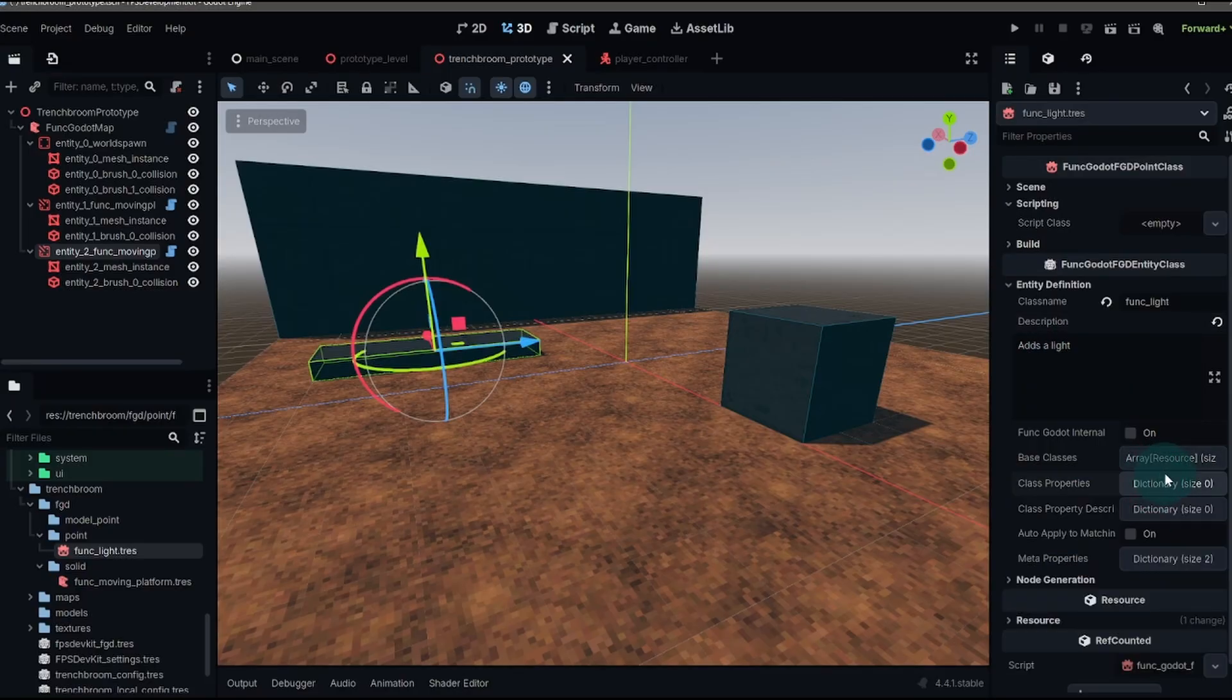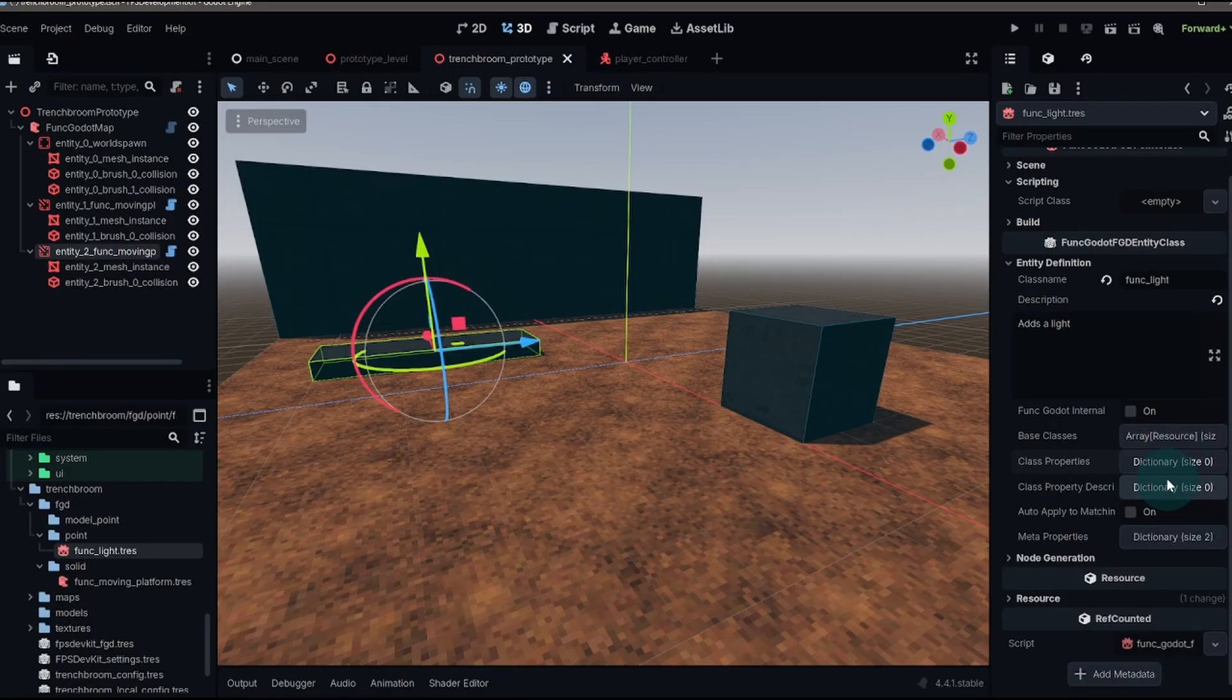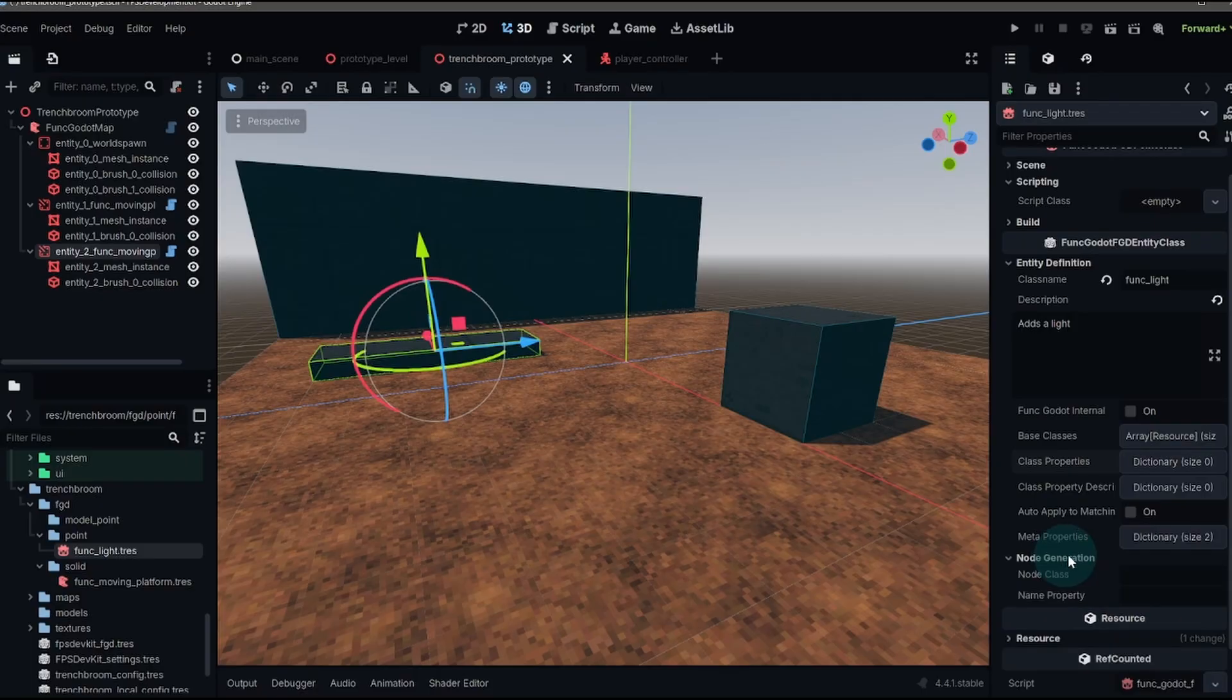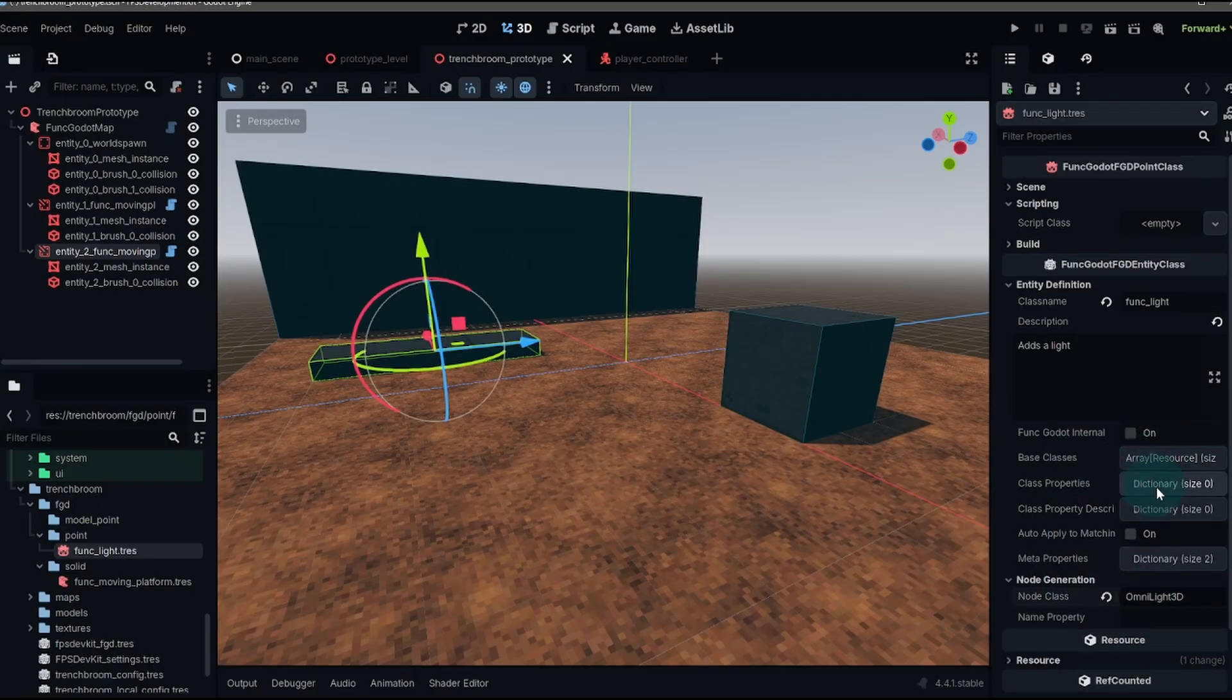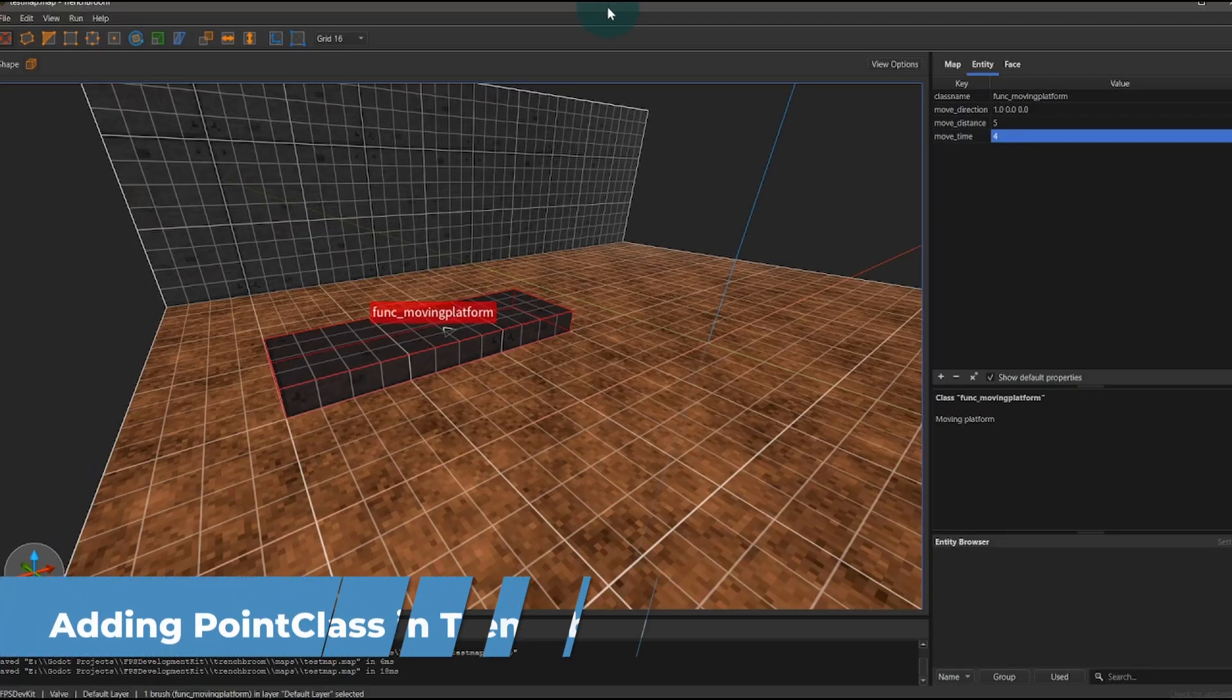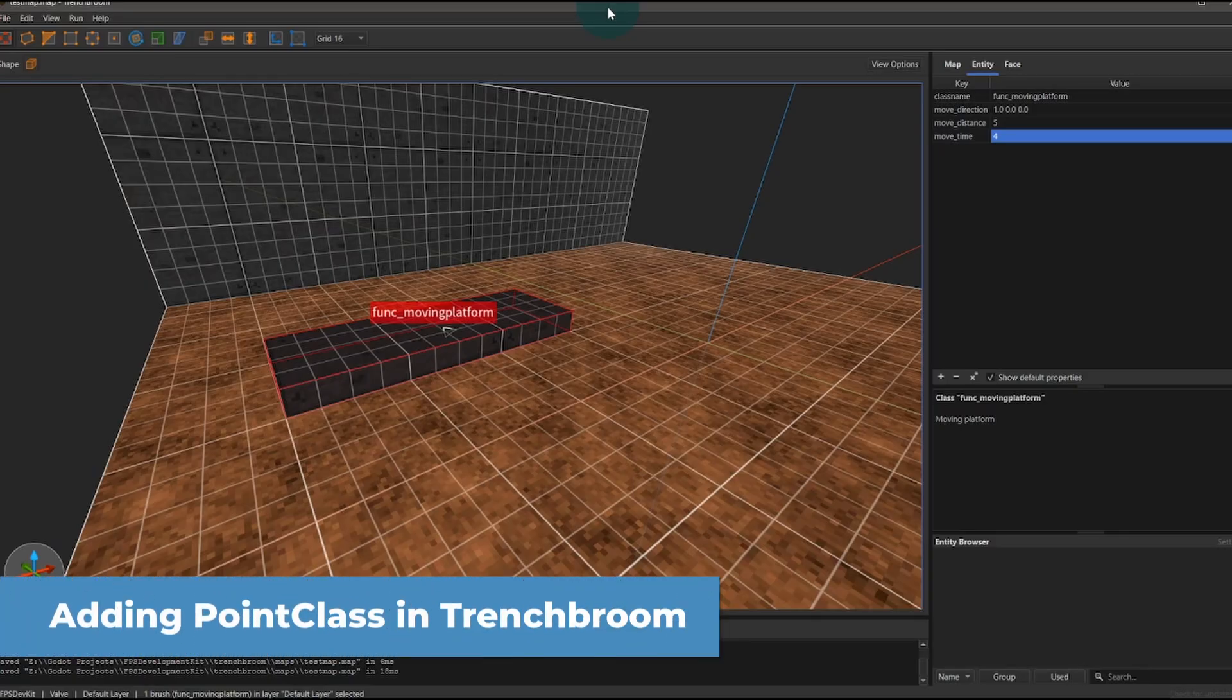Now, if you want to set up a script or import, say the color or the range or the energy, you can do that within your class properties. We've already done that. So I'm going to skip ahead to the node generation. For this, we're going to use an omni light 3d node. And that's all you need to do in order to get the node to load.